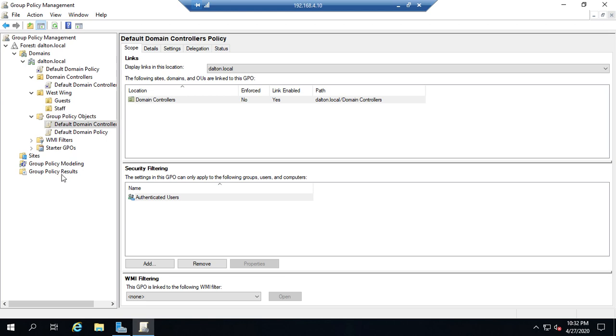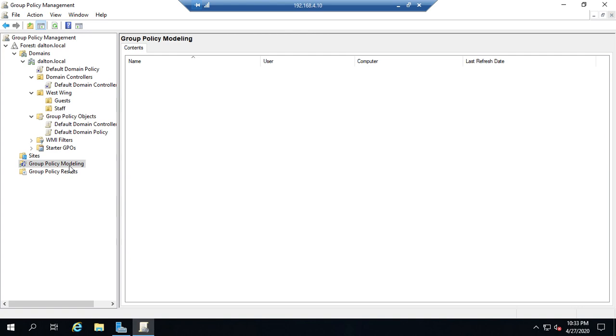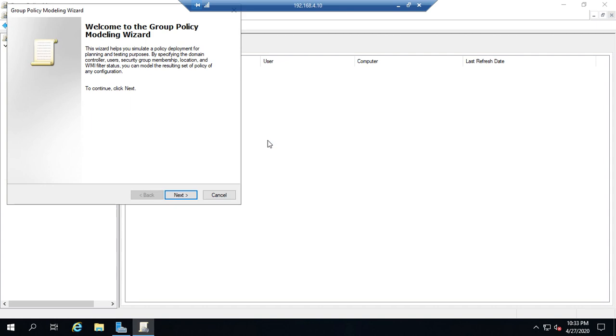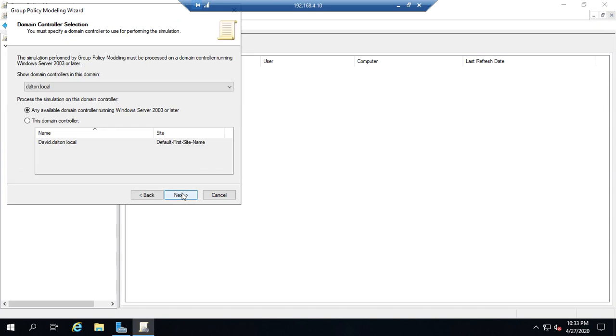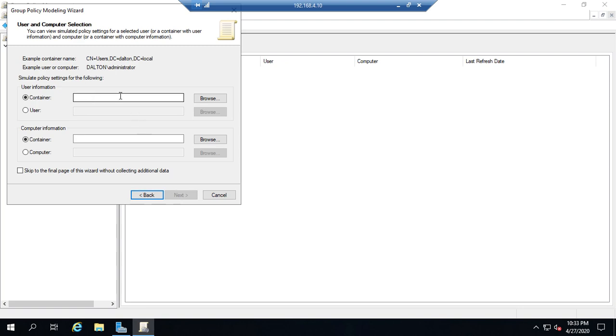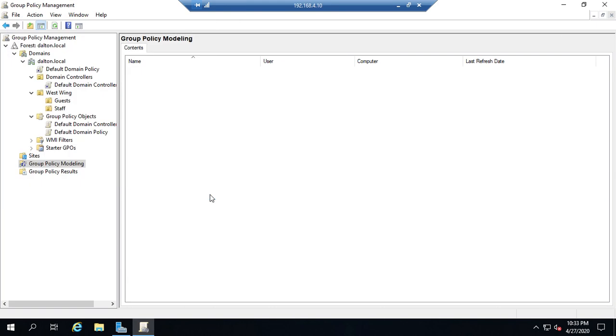That's what these last two things down here are for. Group Policy Modeling lets us create a modeling wizard. Right-click, Group Policy Modeling Wizard. We'll look at this a little more next week as well, but what it does is it says: all right, hypothetically speaking, let's say somebody logged into a specific domain controller within a specific OU. Their computer is in a specific OU, or a specific user they logged into a specific container, or a specific computer in a specific container. If this happened, what would their group policy results be? What would they get? So this is kind of a hypothetical: let's say this person logged into this computer, what policies would be applied to them?